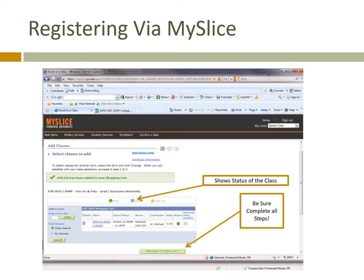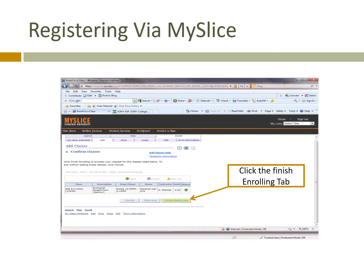Please keep in mind that ESF does not use the waitlist feature on MySlice. It's very important that you complete all the steps for registration. One common mistake that students make is thinking that because classes are in their shopping cart, they're registered. You must complete all of the steps. Think of it like online shopping — if you don't check out, nothing arrives in the mail. Make sure that you do step two of three and then actually finish enrolling.